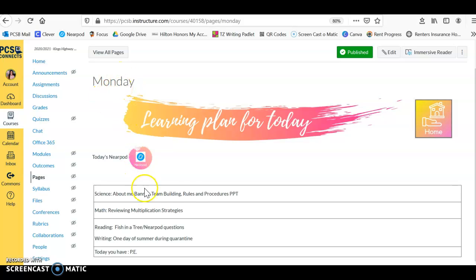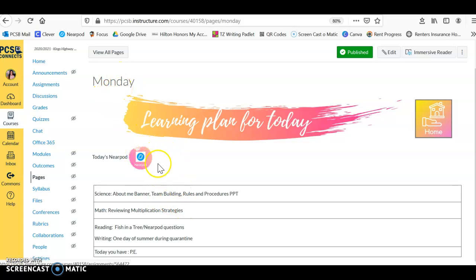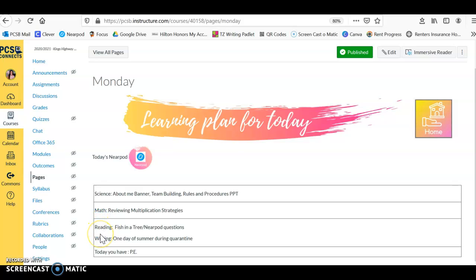If you forget what day it is, it's always up here in the corner. There's a Nearpod for today which we're going to go through together, and right underneath is our science, math, reading, writing, and specials information. That's where we're going to have our work. That's just a quick intro video to logging into Canvas.